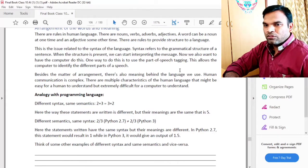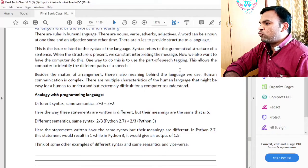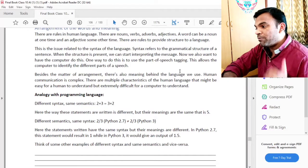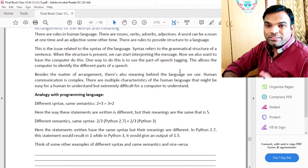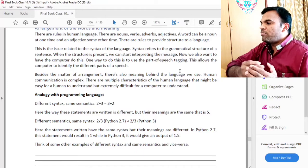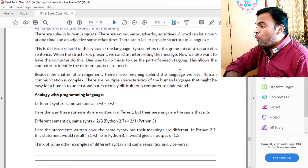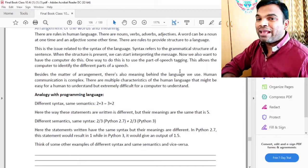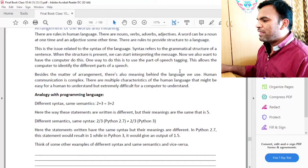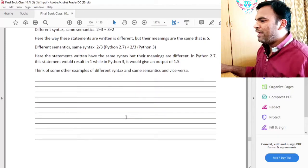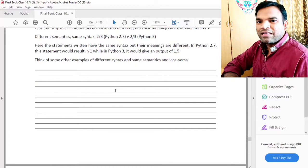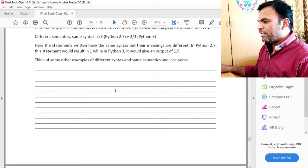Different semantics, same syntax — as we discussed. For example, '2 divided by 3' in Python 2.7 is not equal to '2 divided by 3' in Python 3. There are two versions here and the difference is significant. So this illustrates different syntax and same semantics and vice versa — that you can have multiple meanings of a word.